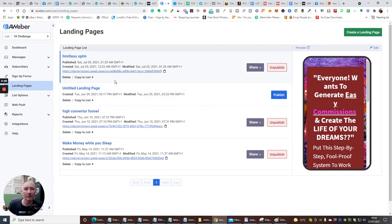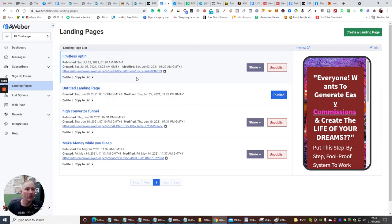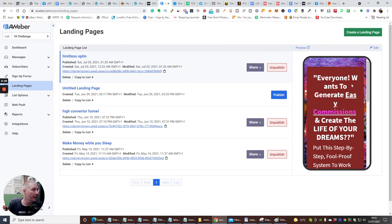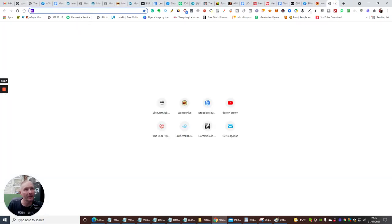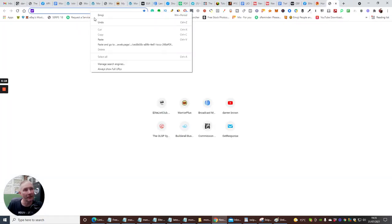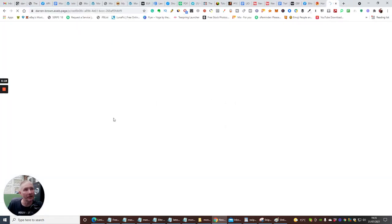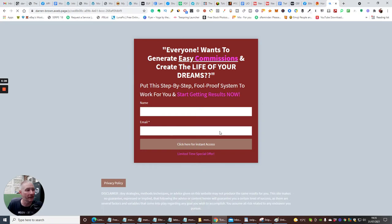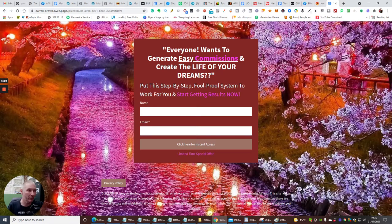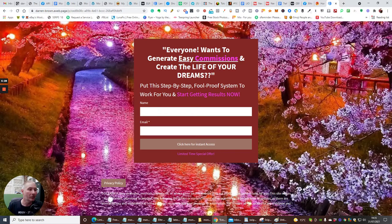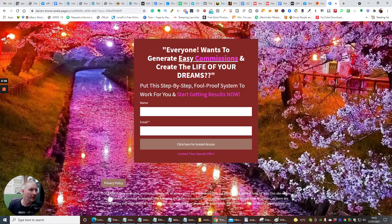Now, with my landing page, the first thing which I do is I have that when I have someone that opts in as a subscriber, that they go into my list. Now, you can see that this is one which I've done here. Now, it is a bit zany, this. So, I will warn you guys. So, when you see this one, you'll be thinking, my word, there's some color in here. But this is how I do it. So, basically, you want to make sure you create a really good heading. Everyone wants to generate easy commissions and create a life of your dreams. Put in step-by-step foolproof system to work for you and start getting results now.